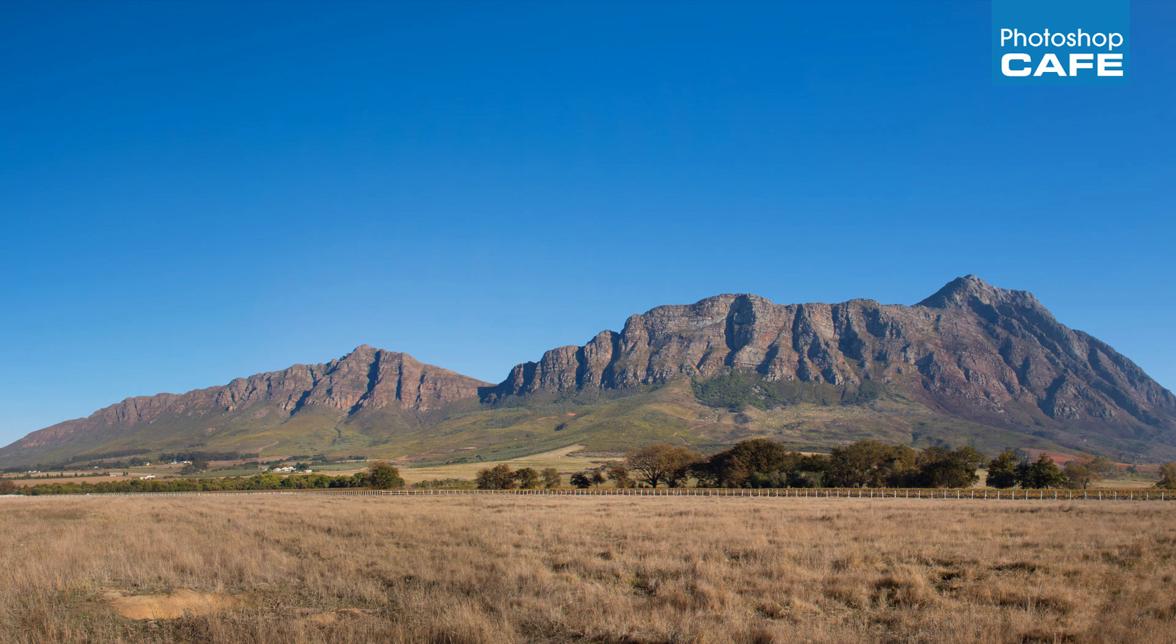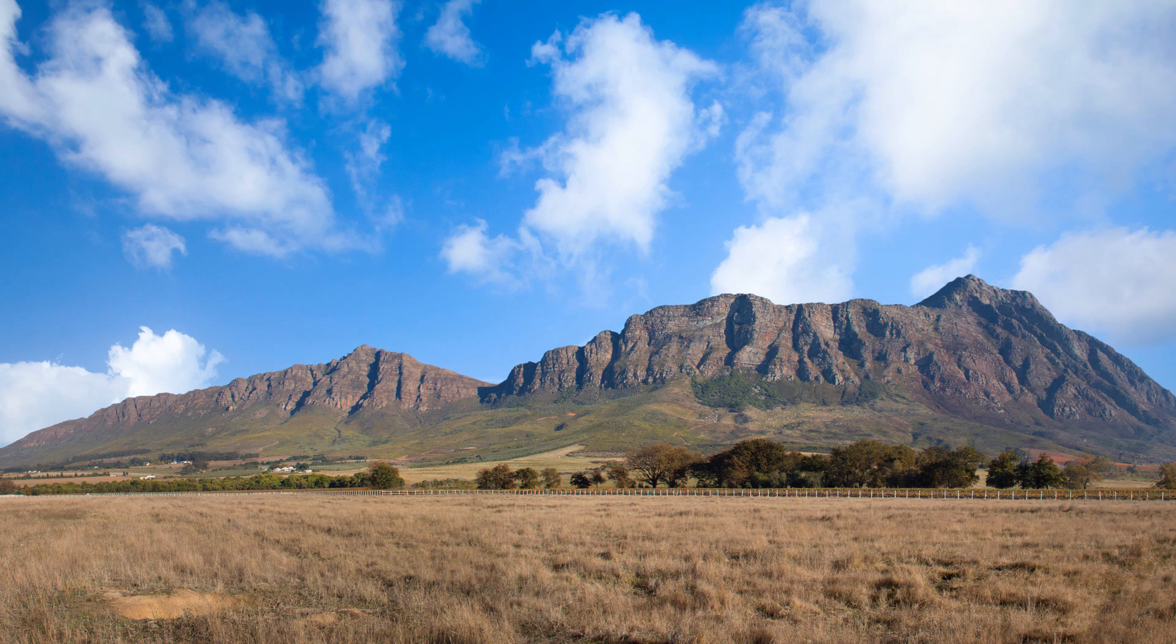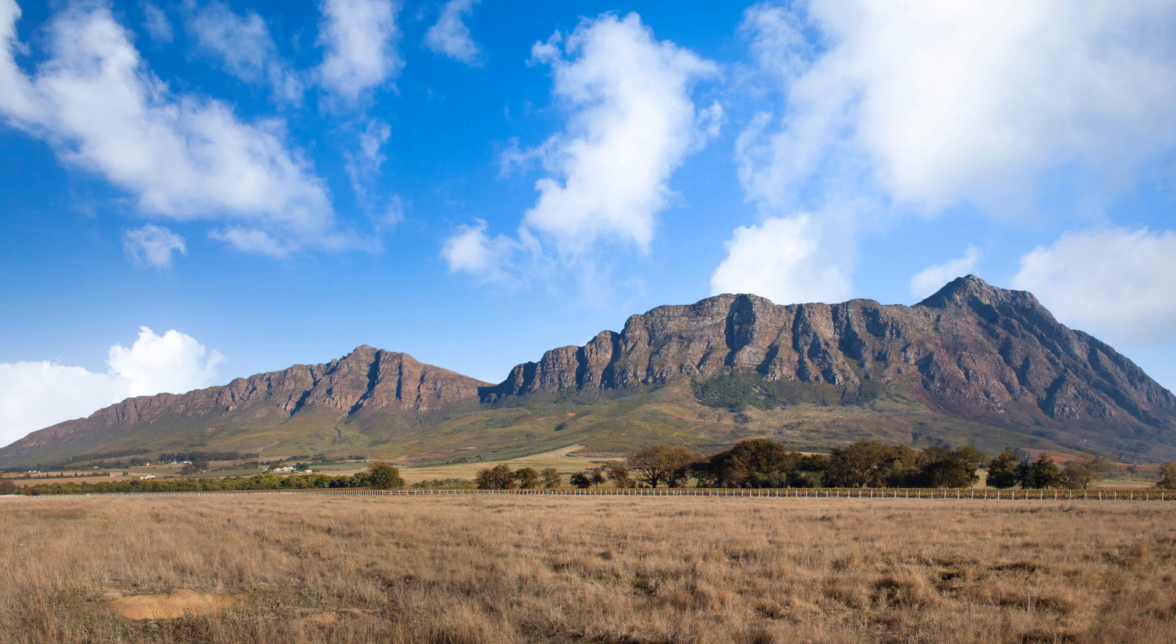We're going to have another photograph here with some clouds and we're going to drop it in in a realistic fashion. There's a couple of things to bear in mind. One of the things we're going to think about is light direction and the other thing is atmospheric perspective. Those are the things that make the difference between a very believable realistic cloud replacement and a very fake one.